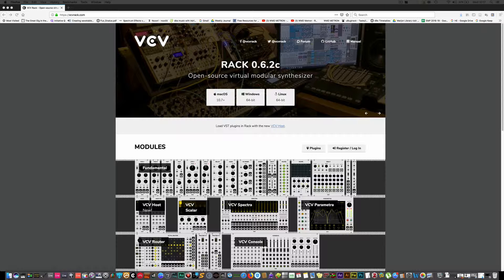Hi, it's Matt Ward here. Today we're looking at VCV Rack — you can see it on screen at vcvrack.com. Go ahead and download it for whatever operating system you have; it's free and it's a cracking open-source virtual modular synthesizer, allowing you to test all those really expensive Eurorack modules for nothing.